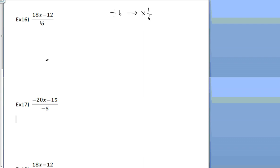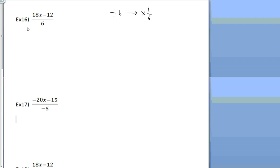So when you see dividing by 6, which you do here, I want you to just think of multiplying by 1/6. So if dividing by 6 is the same as multiplying by 1/6, I can distribute just like before because I already know how to distribute fractions. So that's what I'm going to do. What I'm going to do is I'm going to distribute my 6 to both my 18x and my negative 12.